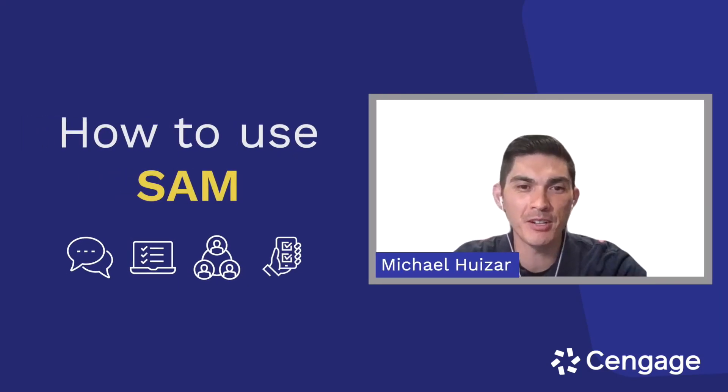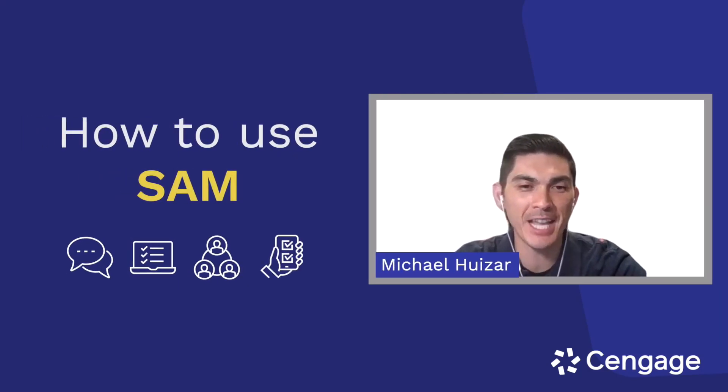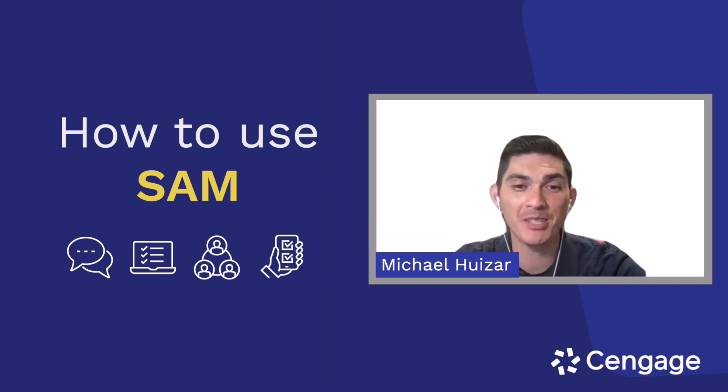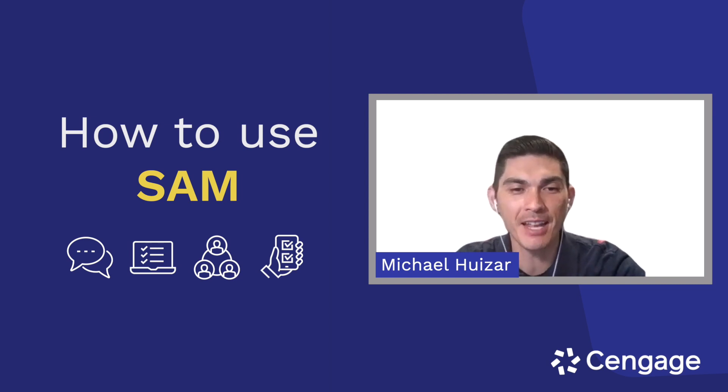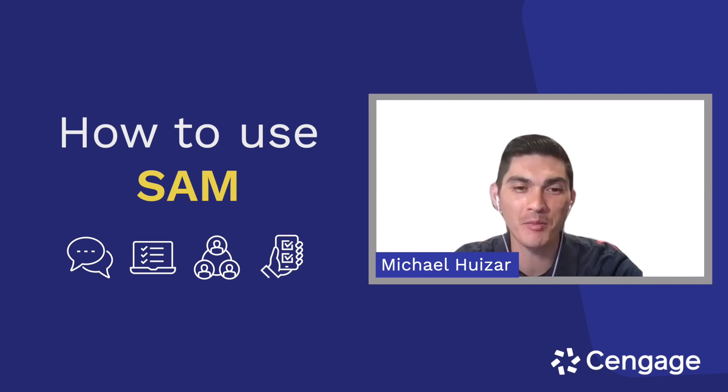Hi, I'm Michael Huizar and I am a business accounting major at Cal State Fullerton. I'm also a Cengage student ambassador and today I'm going to show you everything you can do with SAM, your online homework platform.